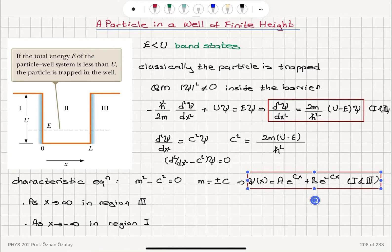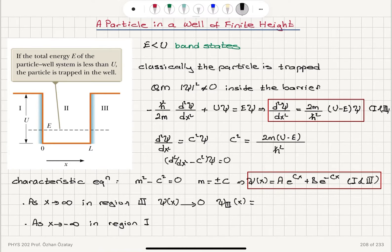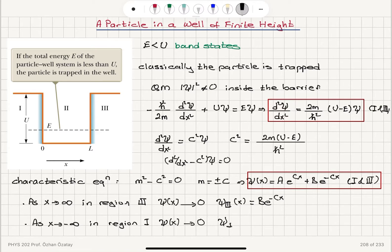As x goes to infinity in region 3, the wave function must vanish — psi(x) should go to zero. This requirement tells us that the A e^(cx) term blows up, so A must be zero in that region. The acceptable solution in region 3 is B e^(-cx). In region 1, as x goes to minus infinity, the wave function must go to zero, so the acceptable solution is A e^(cx).